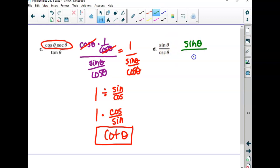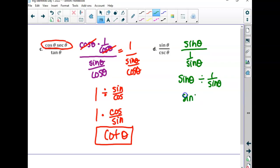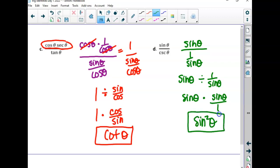This one says sine over cosecant. Cosecant is one over sine. Do those cancel? Sine divided by one over sine means sine is multiplied by sine over one, which is sine squared. That's a single function — it just happens to be squared. It's like two divided by a half: how many half-pizzas if you order two whole pizzas? Four. They don't cancel out — you have to flip it over and multiply.